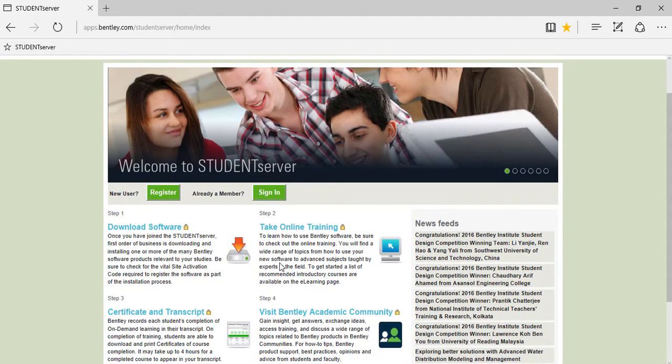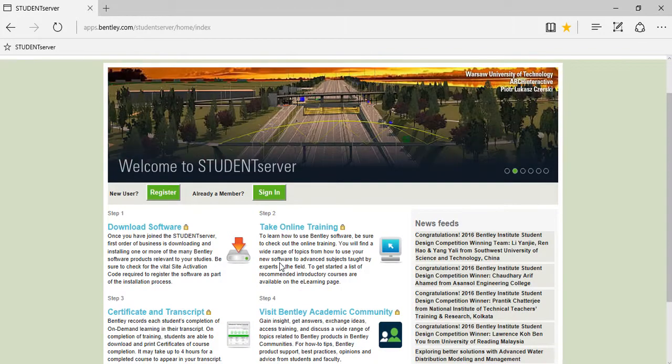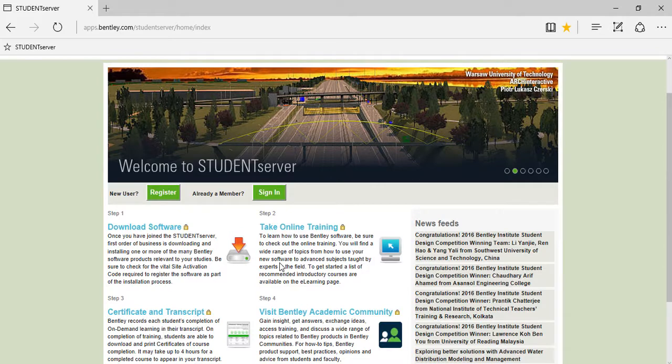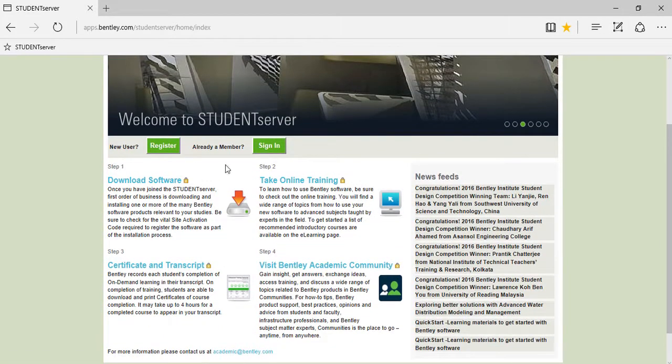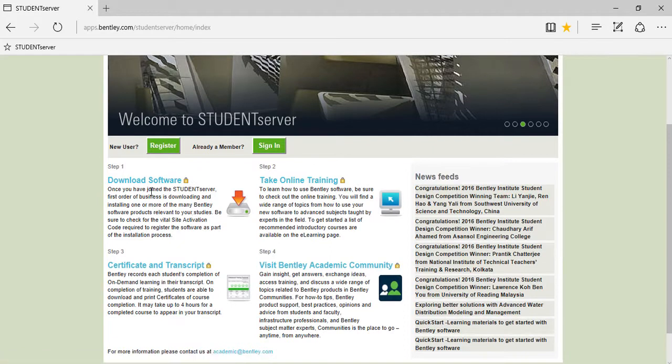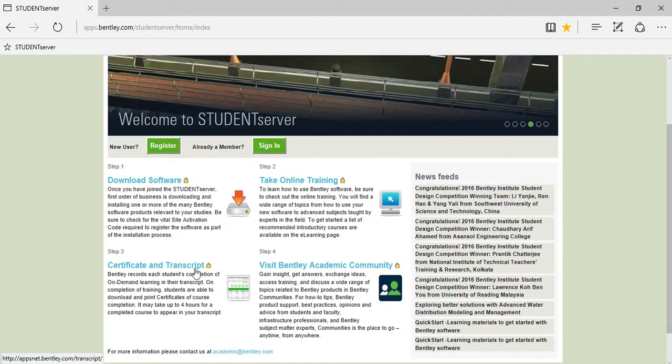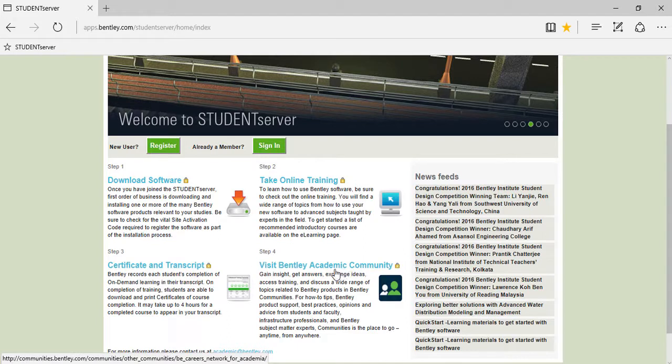For those who have registered themselves on the Bentley Student Server beforehand, I hope you all are utilizing this to its ultimate limit. But for those who are new here, let me introduce you. As you can see here, it consists of four simple steps from downloading the software to taking online certification and transcript, and then moving on to the Bentley Academy community.